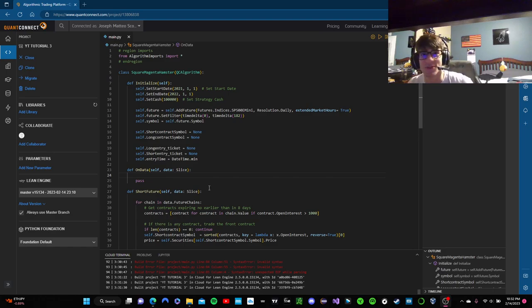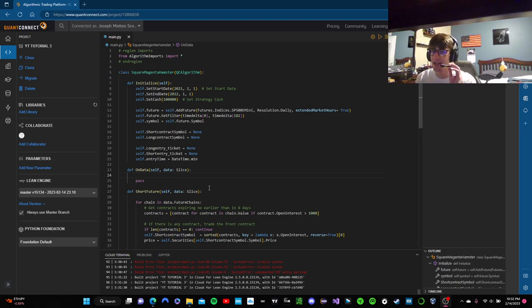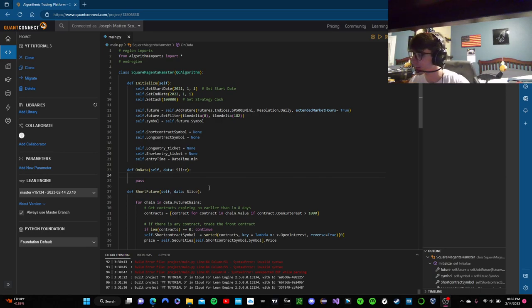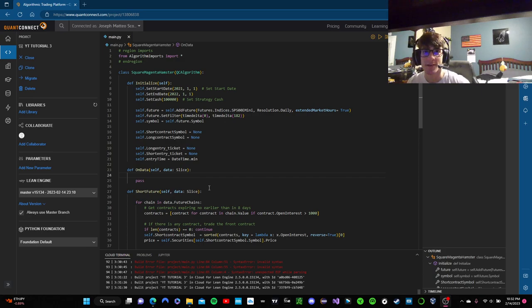Hello everyone, my name is Joe Scorsone, the channel is called Ethernet Wink, and today I'm going to show you guys how to make another futures trading algorithm. I'm recording this on Valentine's Day — happy Valentine's Day, and happy CPI Day as well.